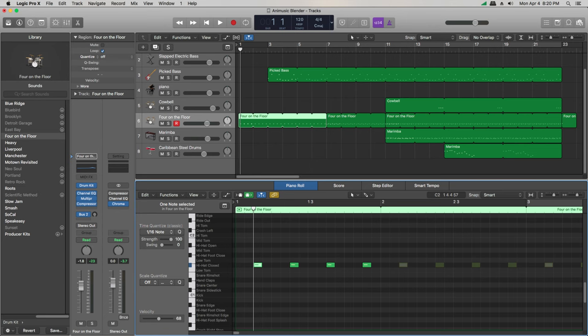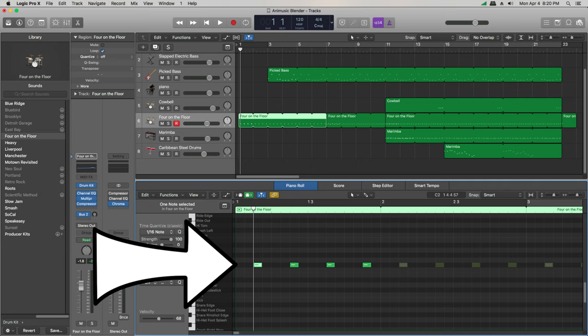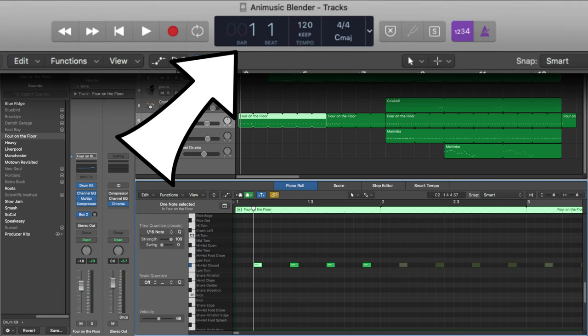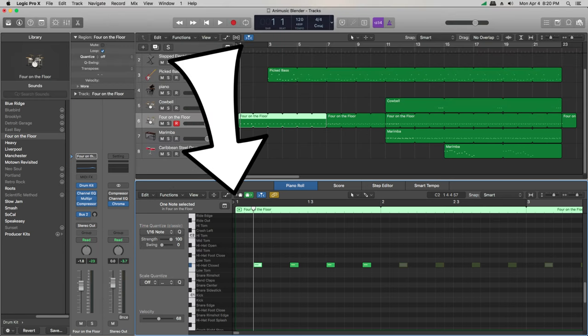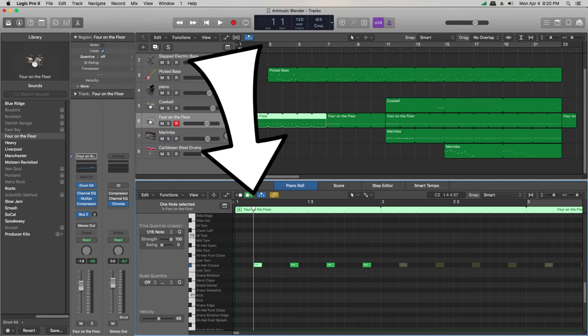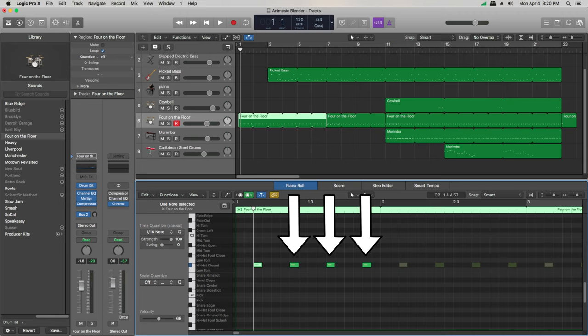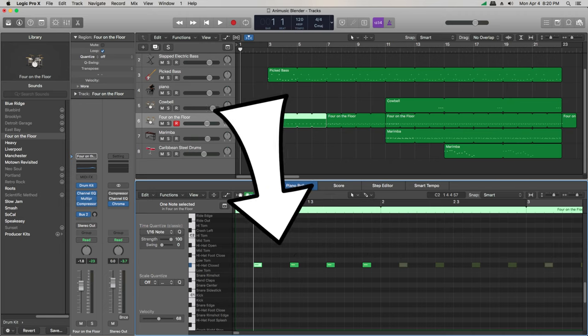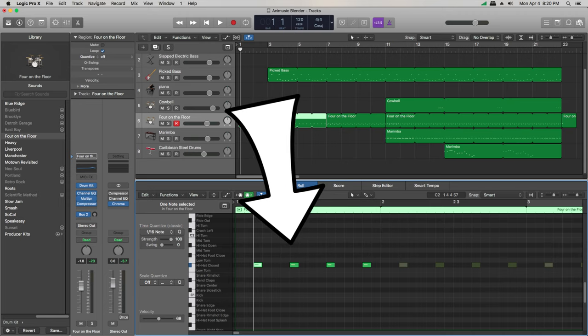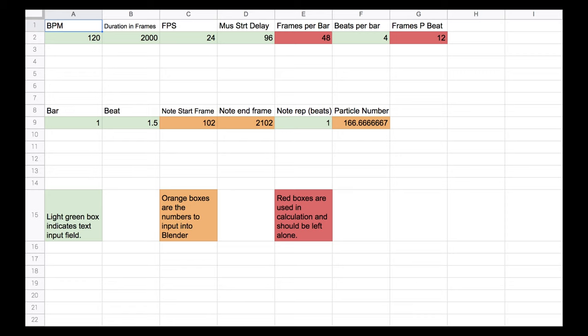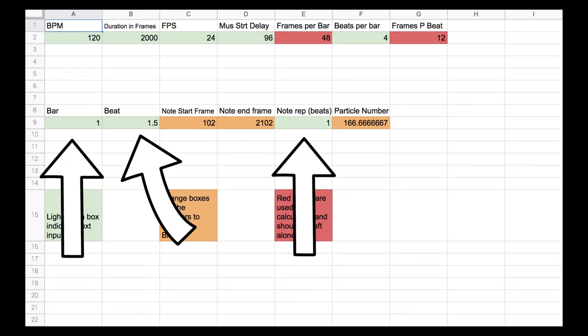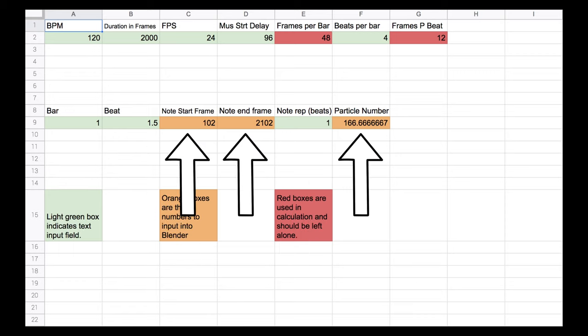Now, in your MIDI software, find the first note of the instrument you're going to be adding particles for. In this case, the hi-hat, and identify the bar and the beat that note starts on. In my case, this note is bar 1 and it's beat 1.5. Also, if this note repeats, like the hi-hat does, take note of how many beats after the first note the second note starts. For my hi-hat, it's one beat away. Put this information into the green boxes in the spreadsheet on the lower line. The information displayed in the orange boxes will be what you need to put into Blender.